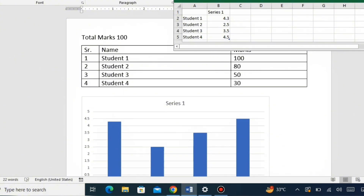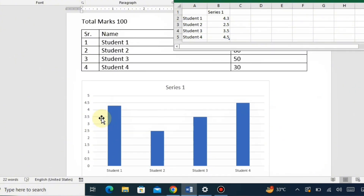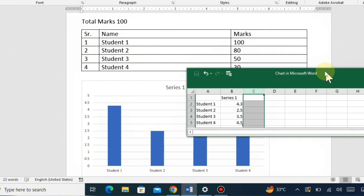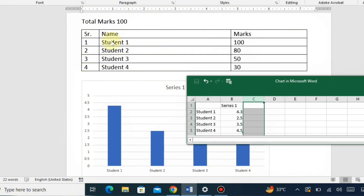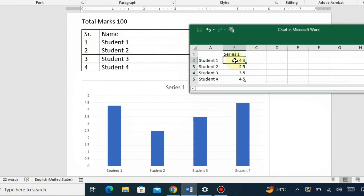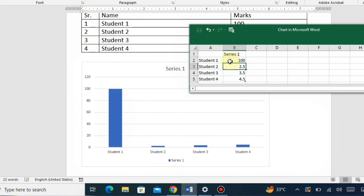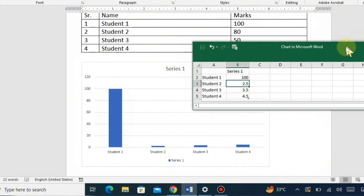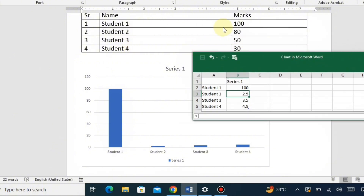Now for a very important point — we will change the data values to match our own. For example, changing Student 1's value from 4.3 to 100 and pressing Enter: you will observe that the Student 1 bar becomes equal to 100 in the Word document. In the same way, Student 2's data will be changed to 80, and the bar will increase to the 80 point.